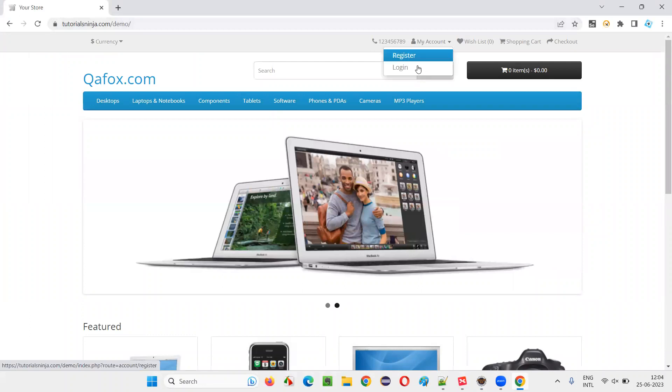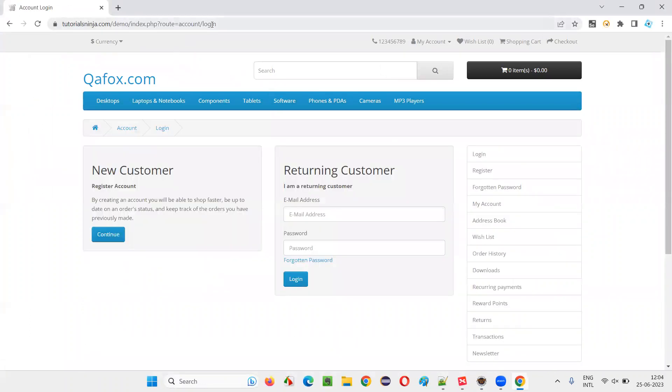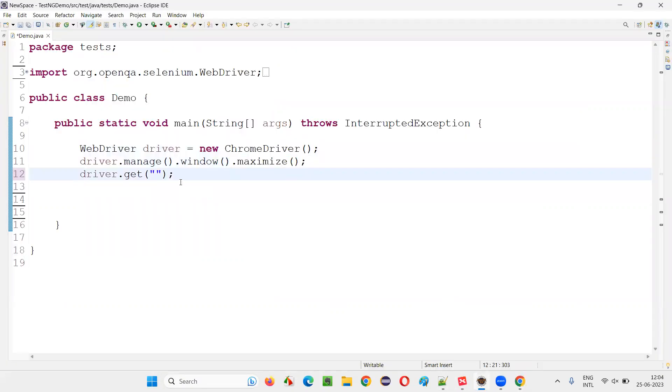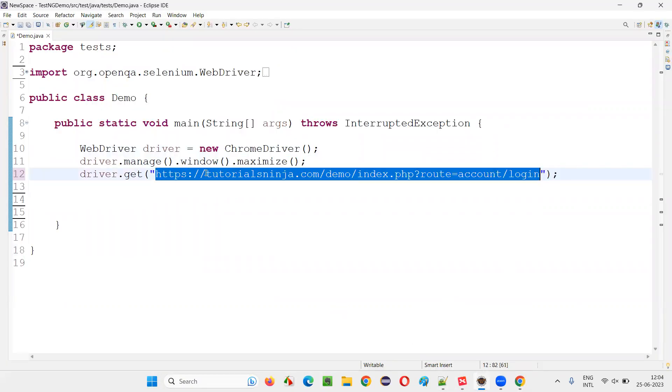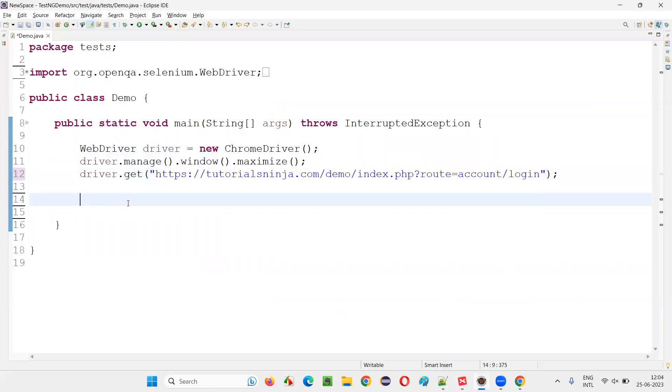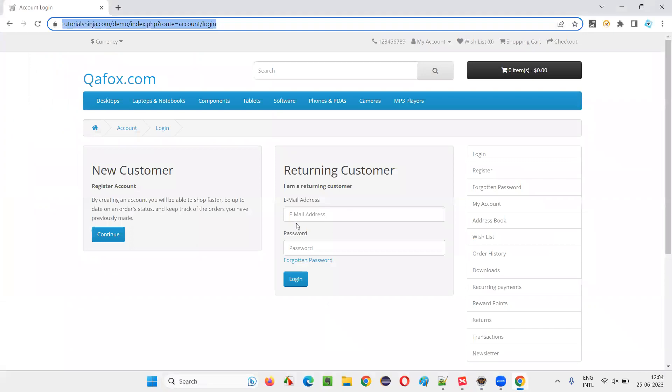In this, I will take you to this login page. Let's directly navigate to the login page. The get command, I will give the URL of the login page.